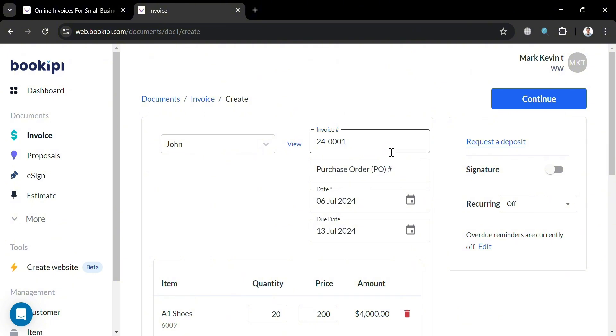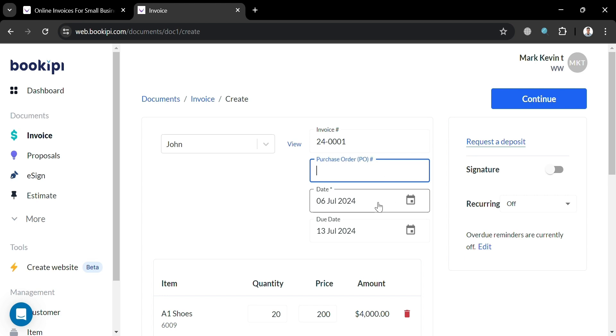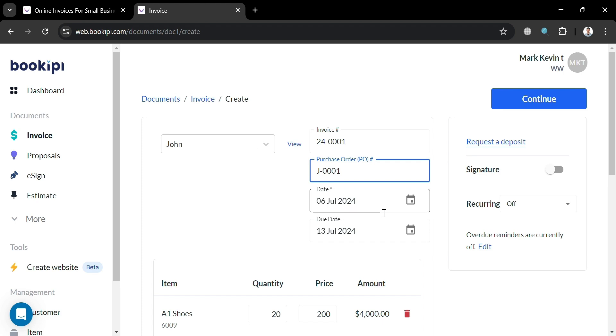Now moving on to this purchase order, we could also enter here. But at this point, I'm going to enter here J/001. And the letter J here serves as the name John and 001 represents his first order. And it is also important as the invoice number since purchase orders create a detailed record of all purchases, enabling businesses to track spending, manage inventory, and forecast future needs.